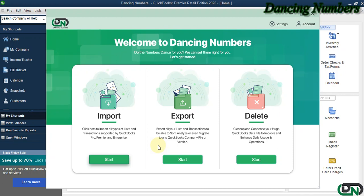Hello and welcome to Dancing Numbers. After installing and connecting Dancing Numbers with QuickBooks Desktop, we can start importing, exporting, or deleting information.